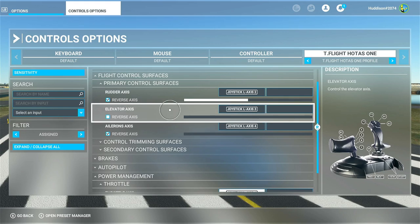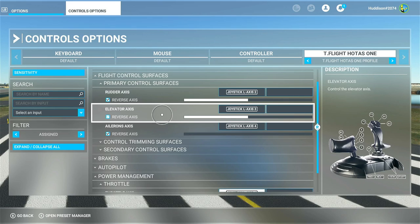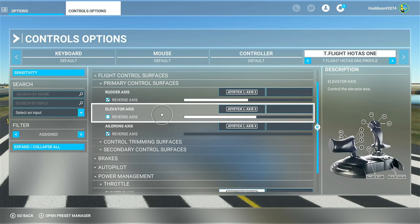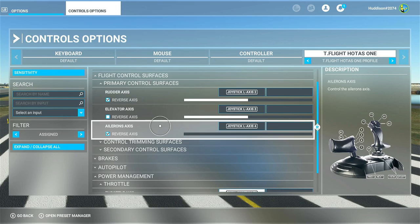For the elevator - up and down movement - I have not got the reverse axis ticked. Pushing your joystick forward will make you descend, pulling it back towards you will make you climb. Just be aware you don't want that axis ticked. For ailerons - left and right movement on the joystick - you do want the reverse axis ticked for it to work properly.